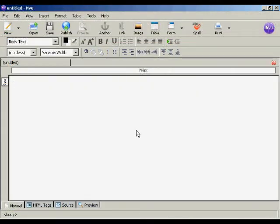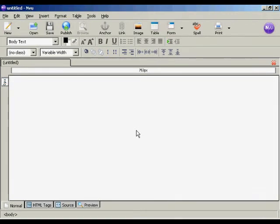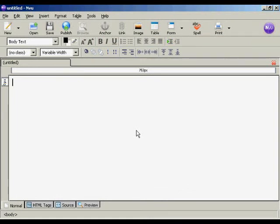Now I need to get the code into my web page, and I'm using NVue for this demonstration. This is a free HTML editing program which you can download from this website here.